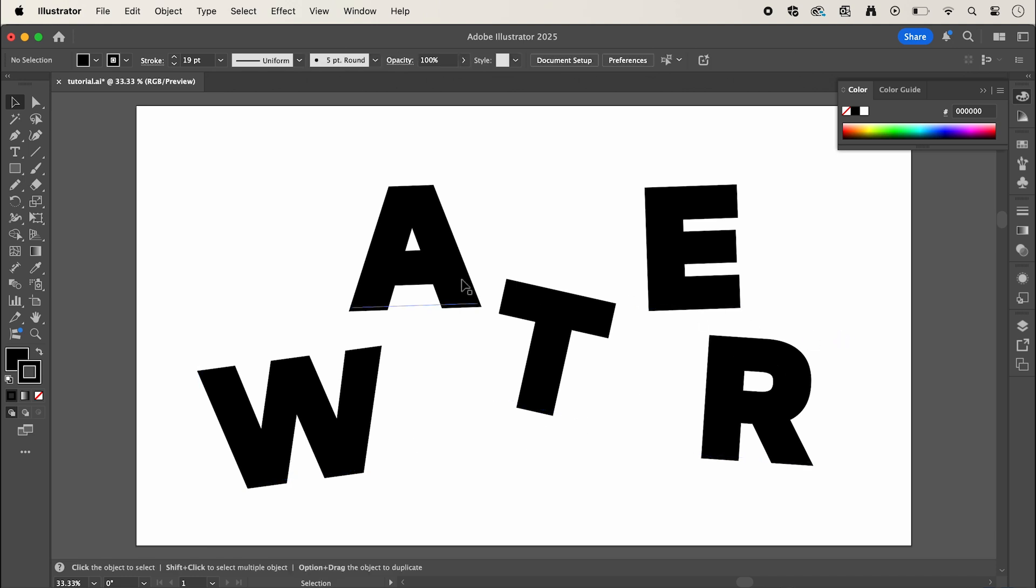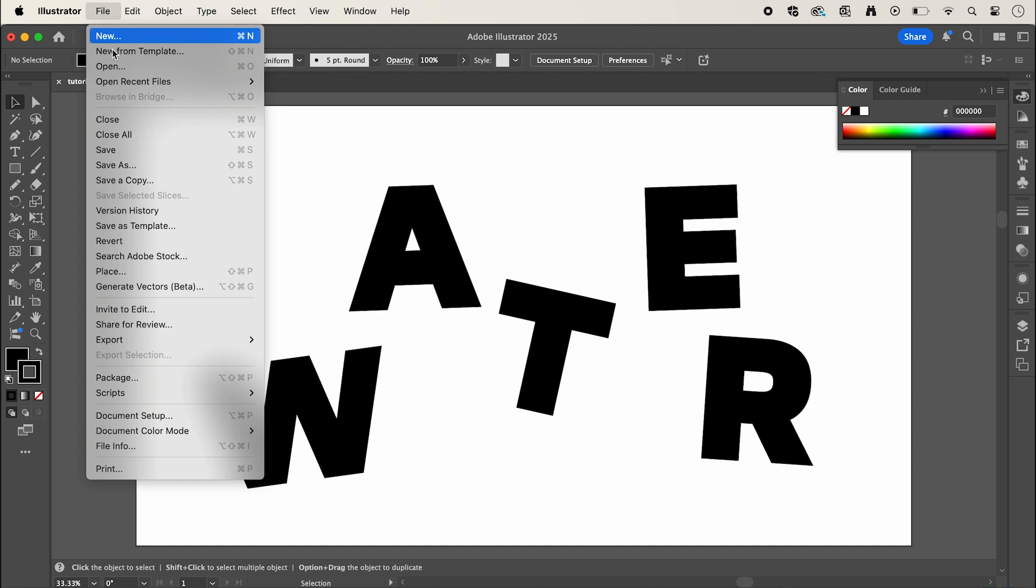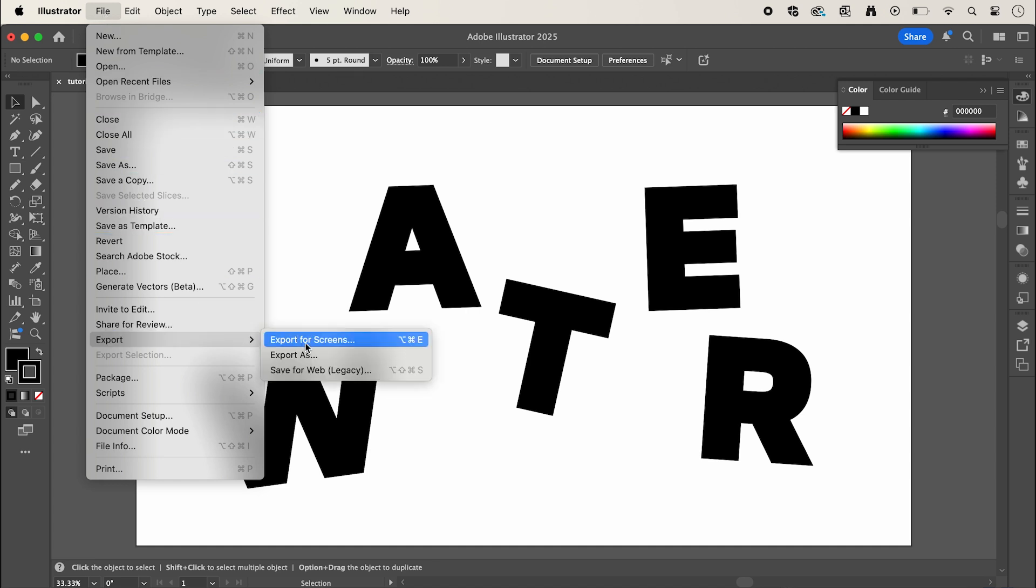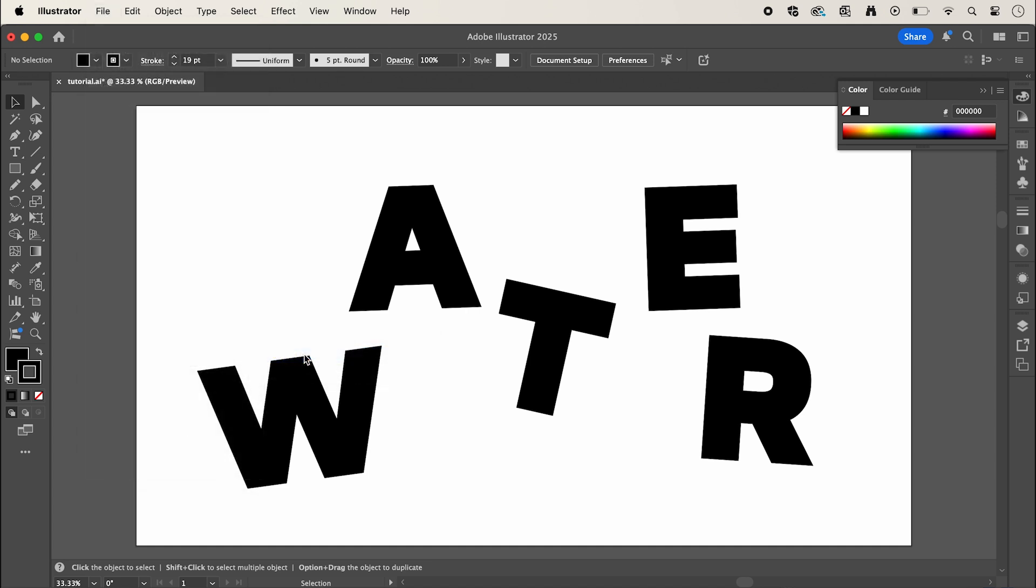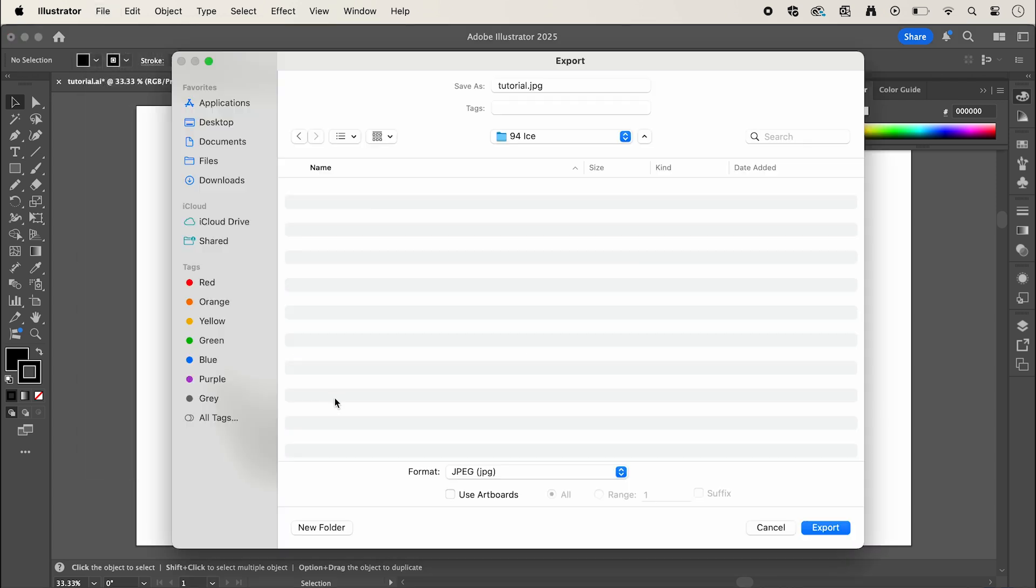So once you're finished and happy we're going to go up to file down to export export as and we're going to save it as a JPEG making sure to click use artboards.